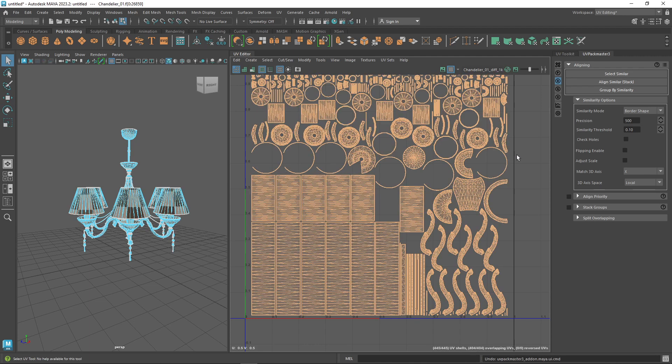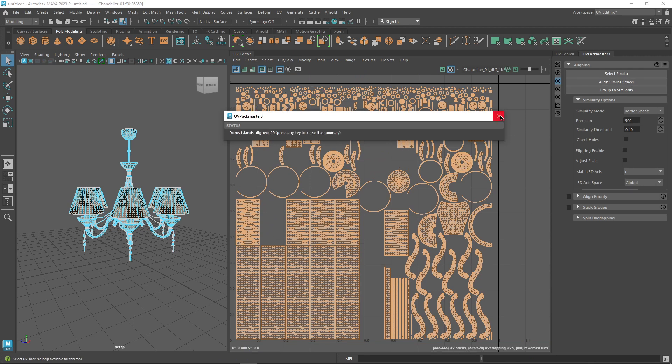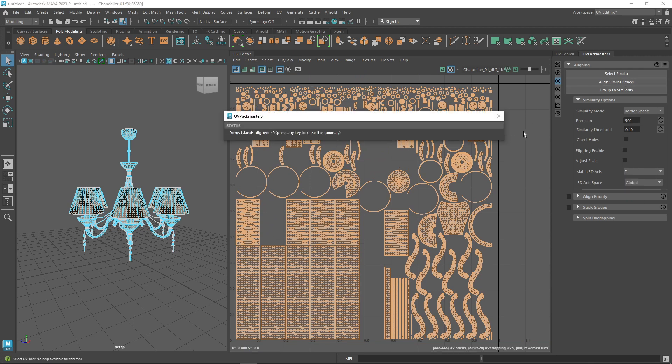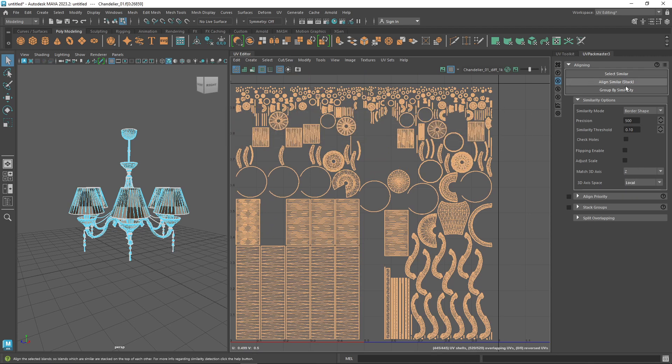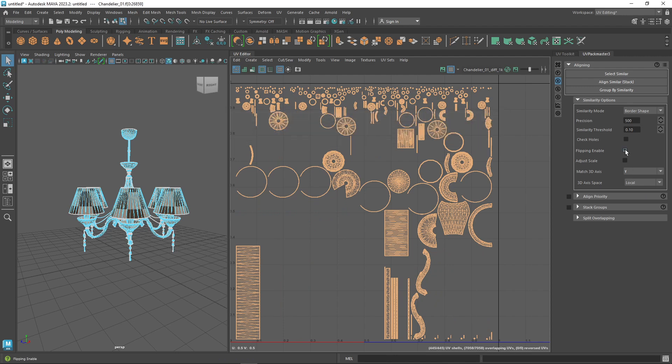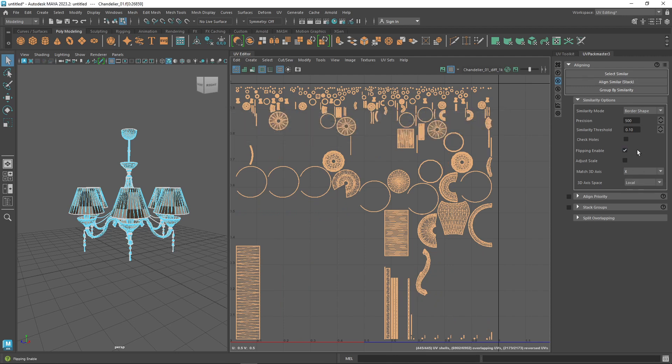It means islands can be stacked on top of each other in different orientations, and with this option enabled, the packer will pick orientations which will map the islands to the 3D space in a consistent way.